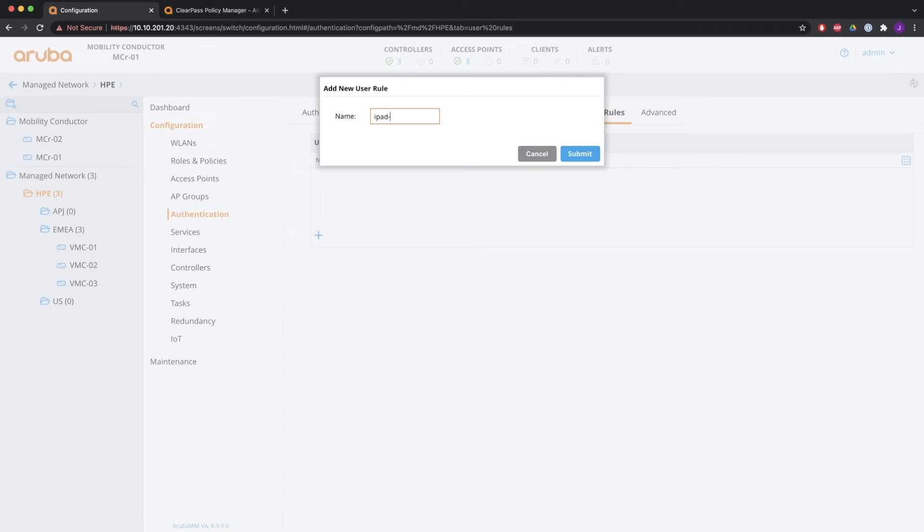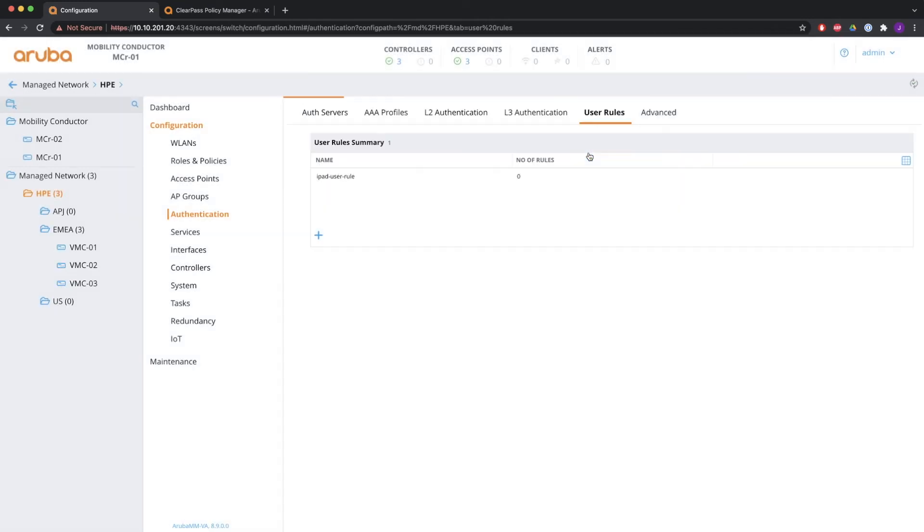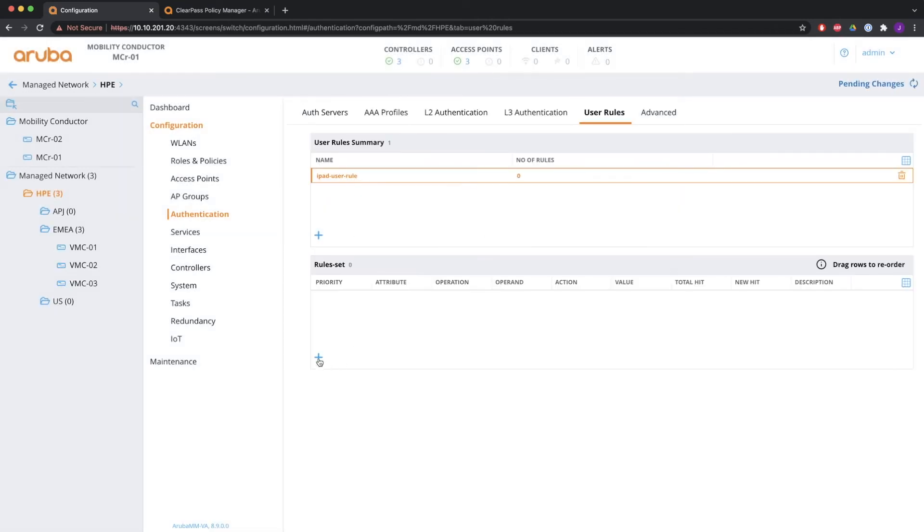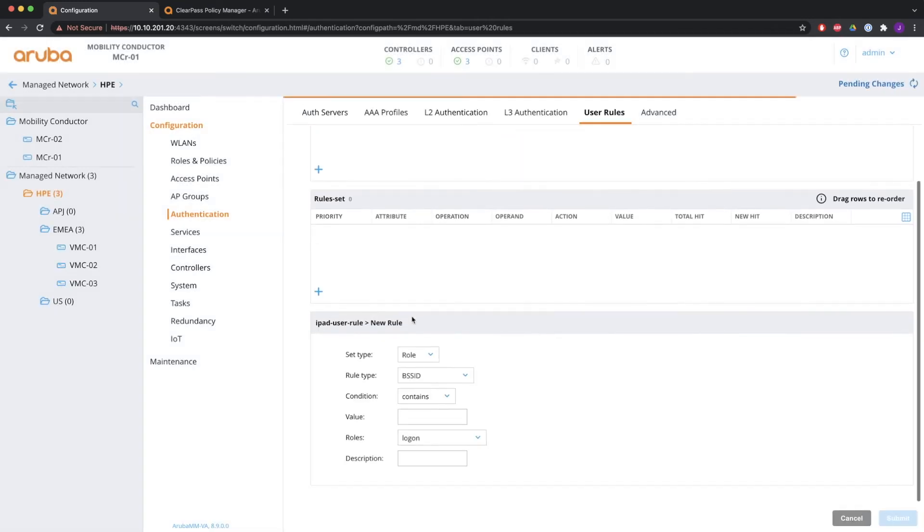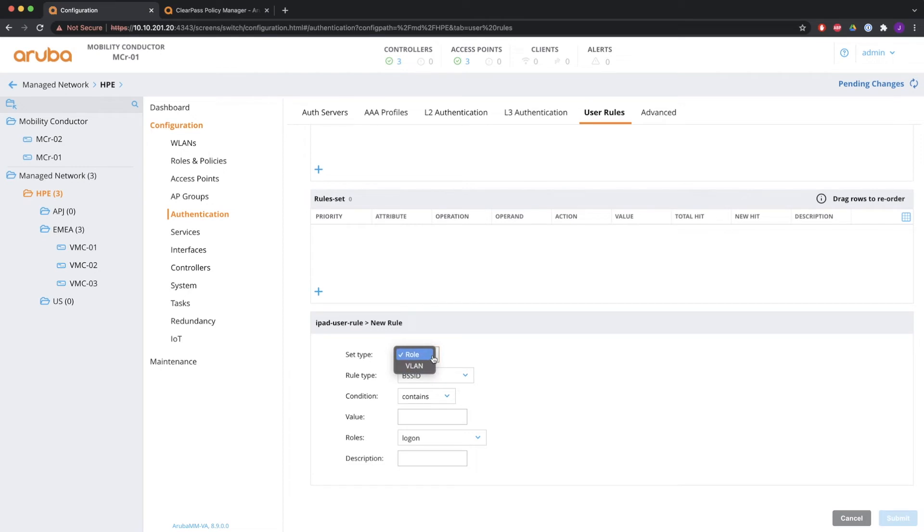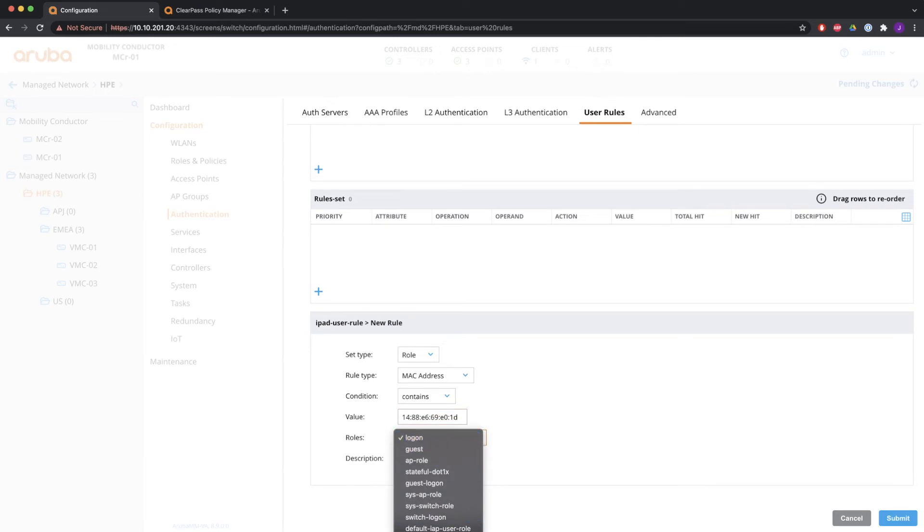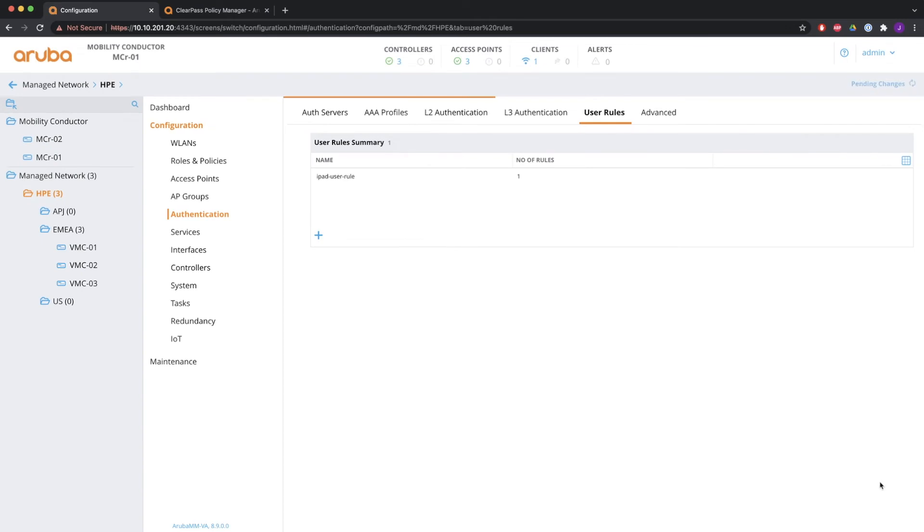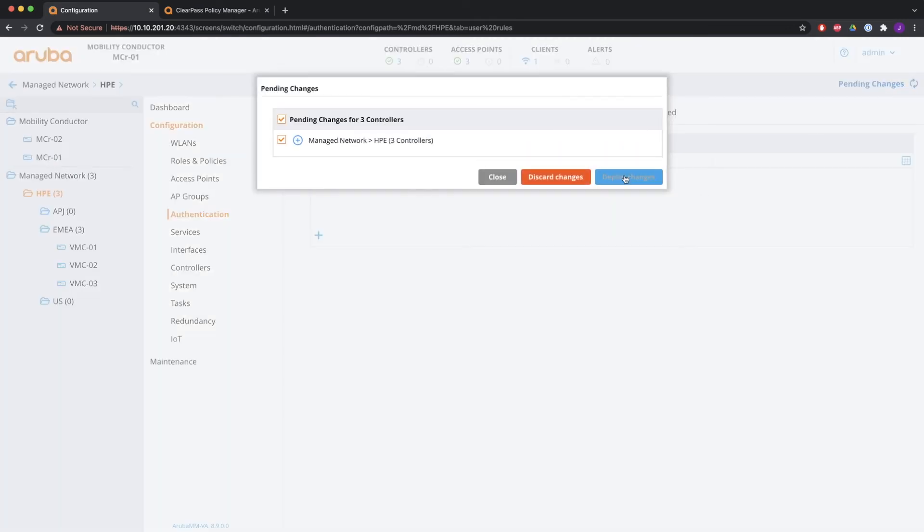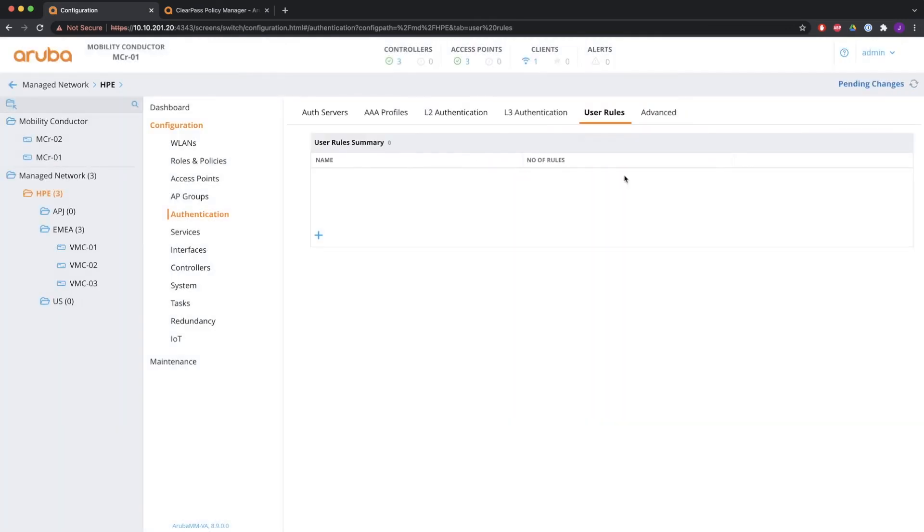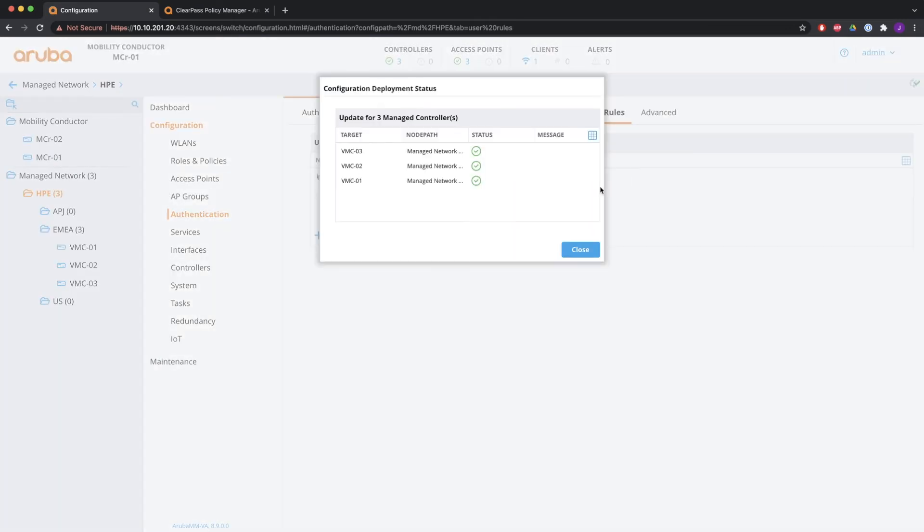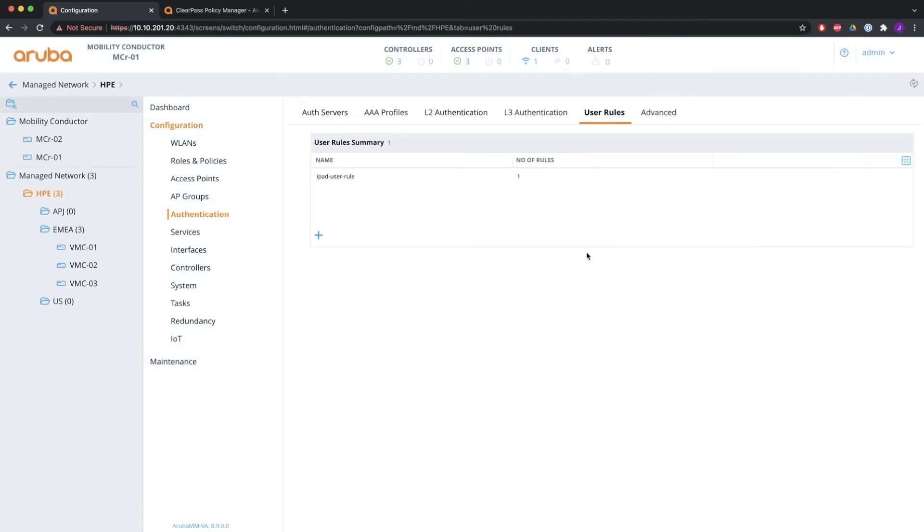So let's do user derived roles. So you're going to do a new user derived role. I'm going to do an iPad user rule. And in there, you can say set type role or VLAN. And it can be BSSID and any of the other things that you see here. I'm going to do it on MAC address. If the MAC address contains this string, I want to assign the role test role. So whenever a device with this MAC address connects to the network, it will get this role.